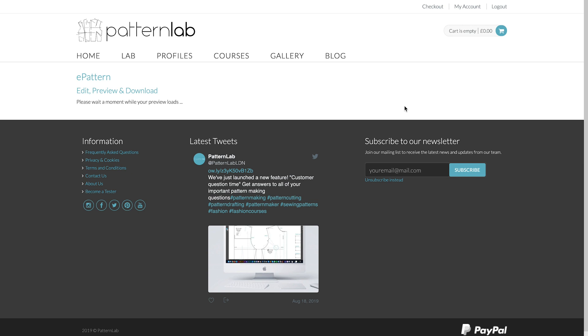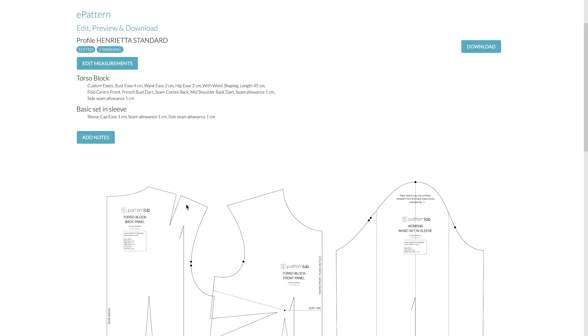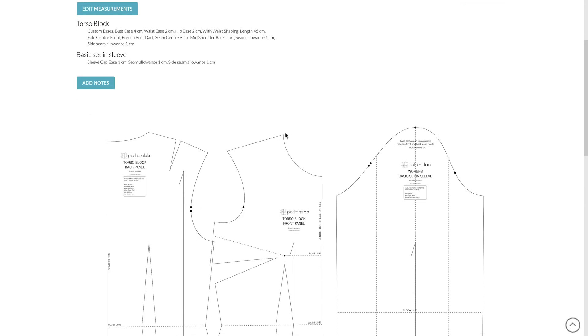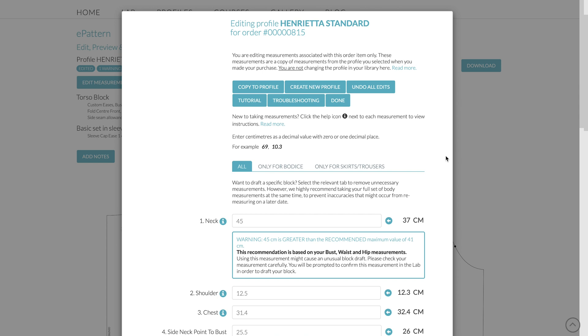And then let's just simply Done. And it should redraft with that much larger neckline, as you can see. And you can edit any of these measurements.